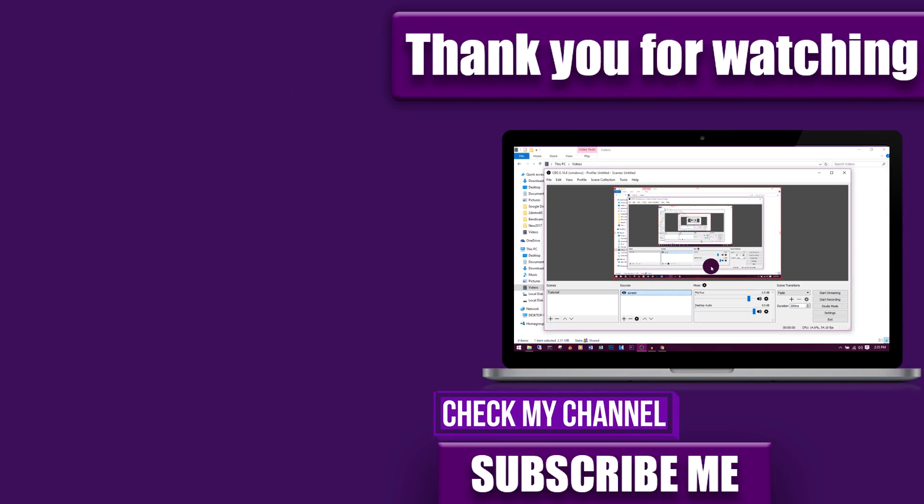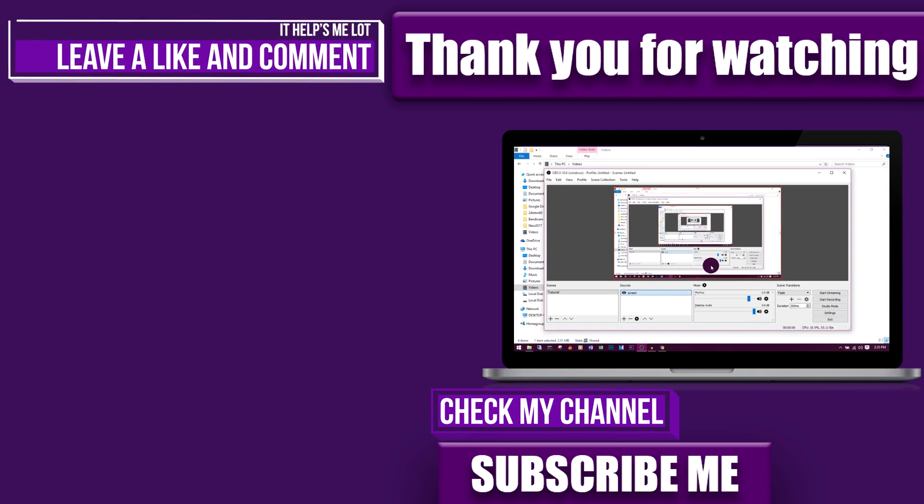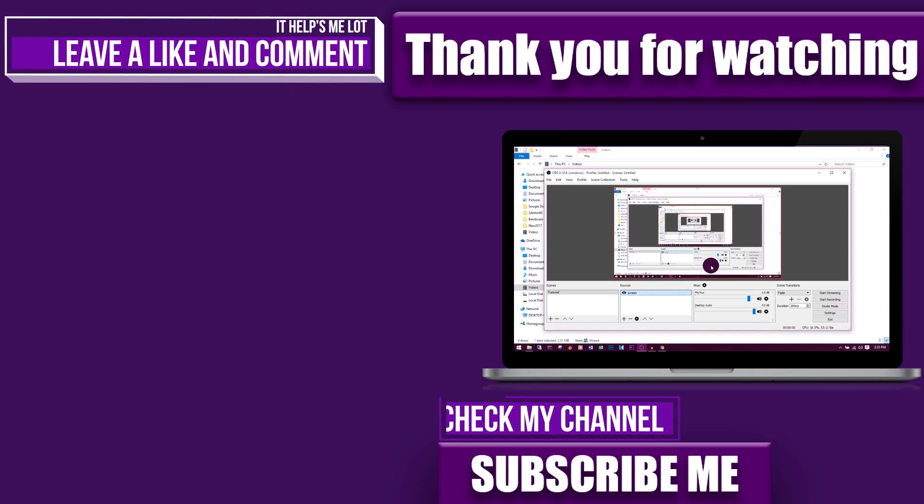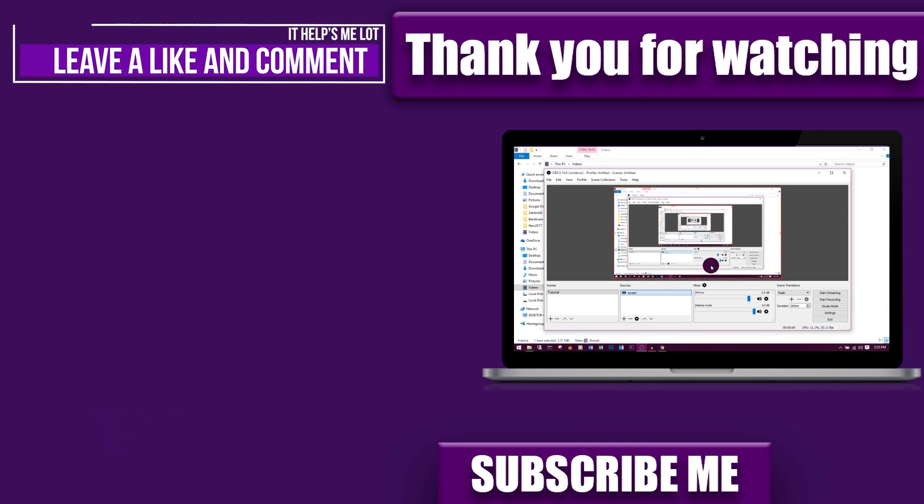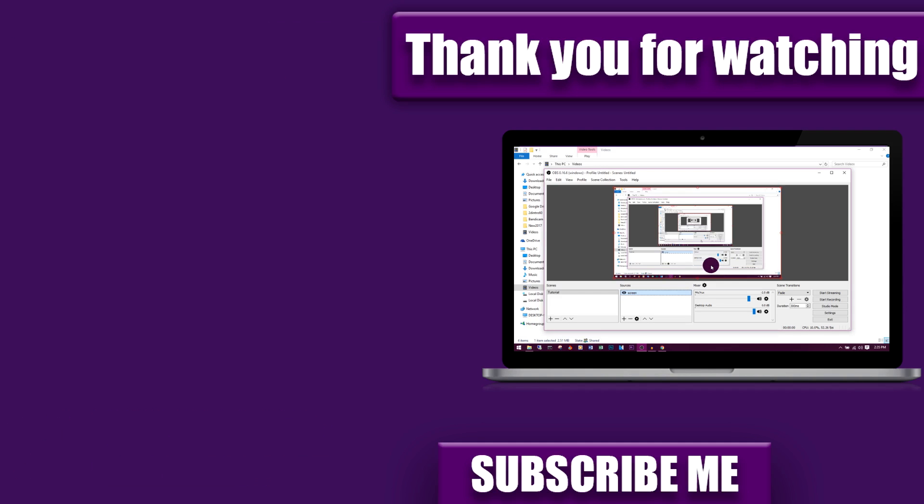If you think this video really helped you out, then leave a like and comment down below. Let me know what you want to see in the next video. Thanks for watching, be sure to subscribe. Bye for now and peace out.